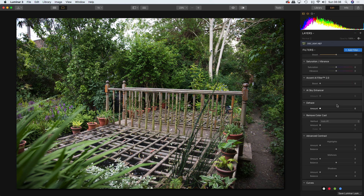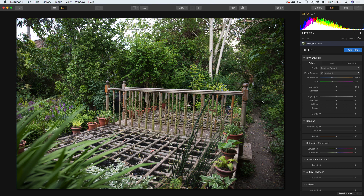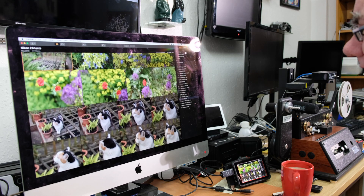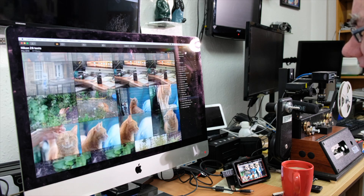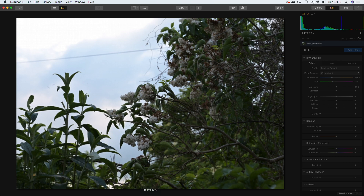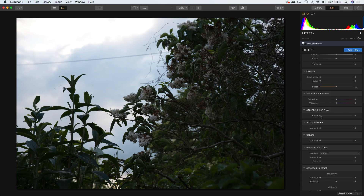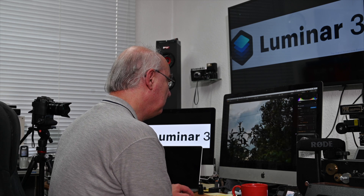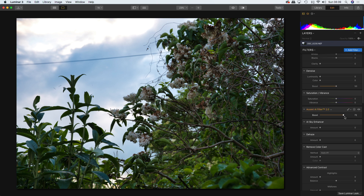Let's find an image with some sky — G for grid view. Ah, let's go on that one. It's a poor image, but we're not demonstrating the standard of my photography here — we're looking at what this software can do. It has really unique features, for example the Accent AI filter. I use that a lot — it's really quick. Look at that — put that up, boom — brings up the detail, brings up the shadows.